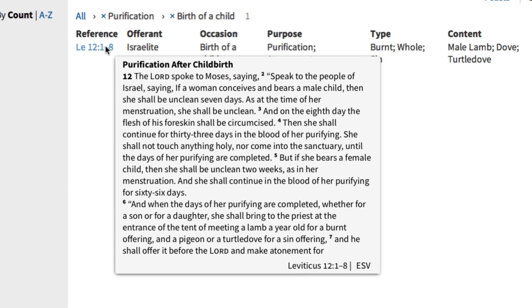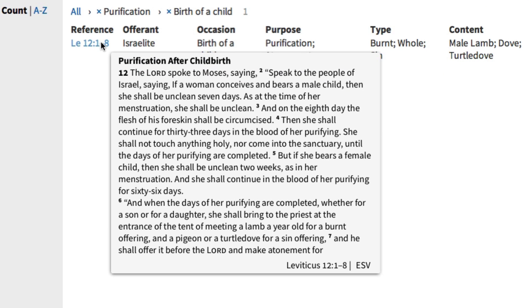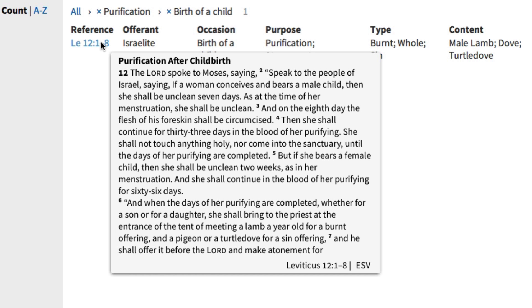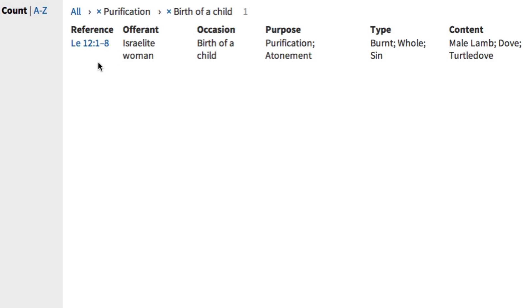According to Leviticus 12:1-8, an Israelite woman was declared unclean after giving birth. Following the birth of a son, the mother was unclean for an entire week, then remained at a secondary level of impurity for 33 days. Following this, she was to present a burnt offering of a lamb and a pigeon or dove for a sin offering. If she was poor like Mary, she would offer two turtle doves or two pigeons, one as a burnt offering and one as a sin offering. After this, she was declared clean.